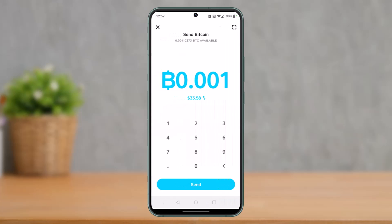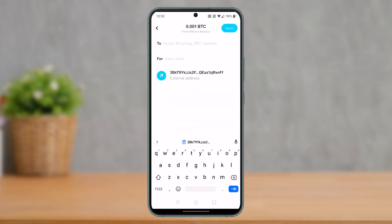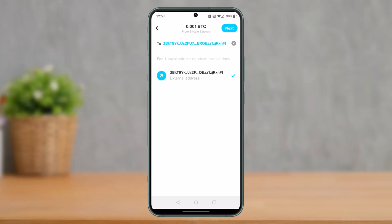Once you're under the Bitcoin tab, tap on the send icon at the bottom. You'll need to select the amount of Bitcoin you want to send and hit the Send button — I'm sending 0.001 for example. Then paste the Bitcoin wallet address that you copied earlier and select the external address. If you see a checkmark, it means it's a valid wallet address, so you don't have to worry about sending to invalid sources.